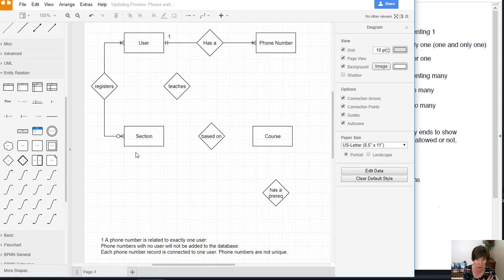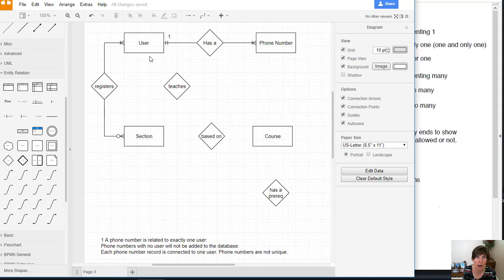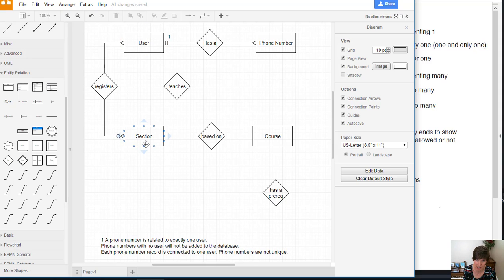Now we want to go the other way. A section is registered by how many users? All right. So how many users will be registered in a section? So if we consider that, will there be many users in a section?